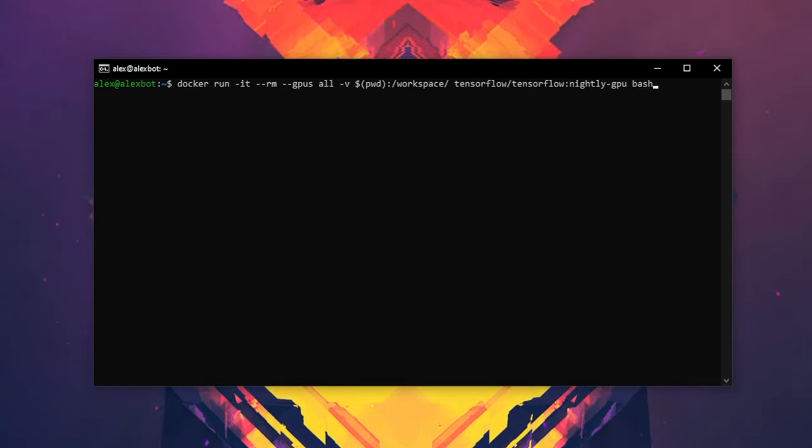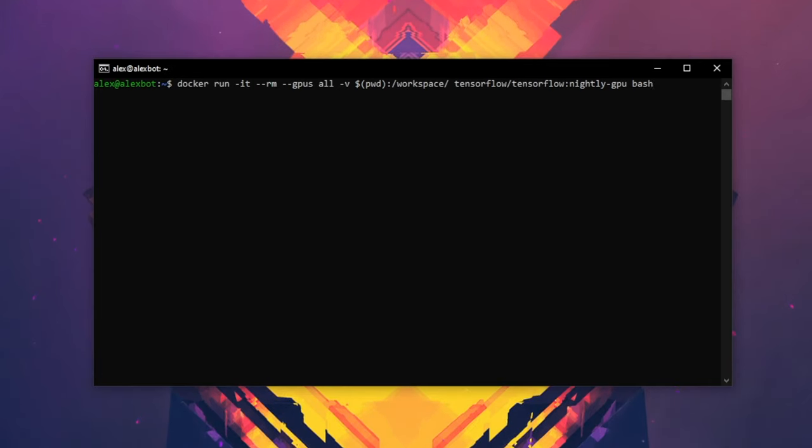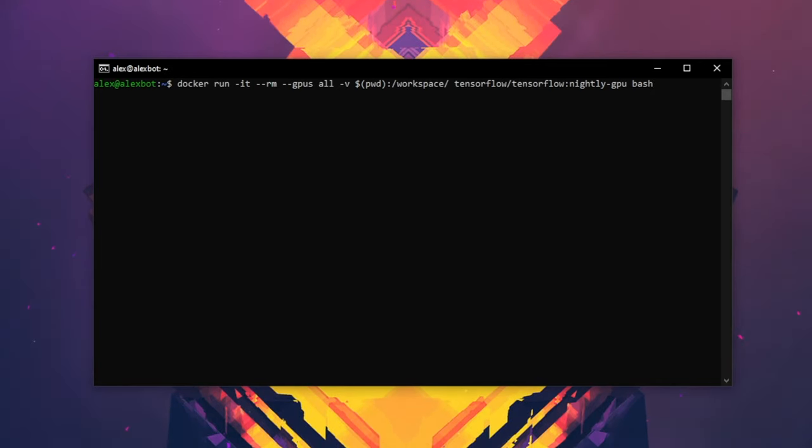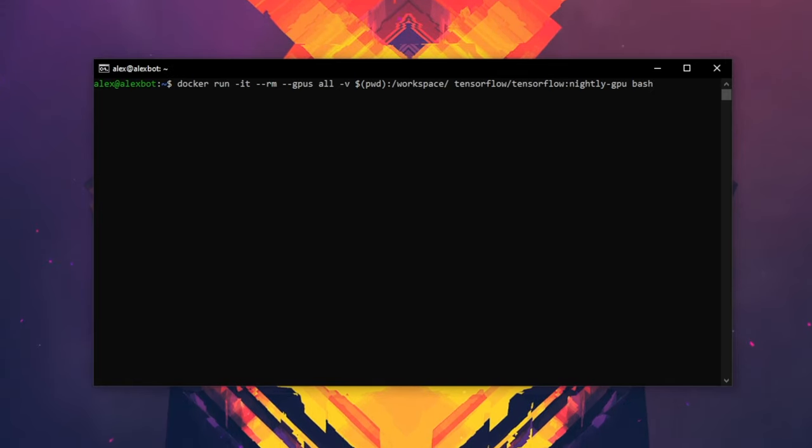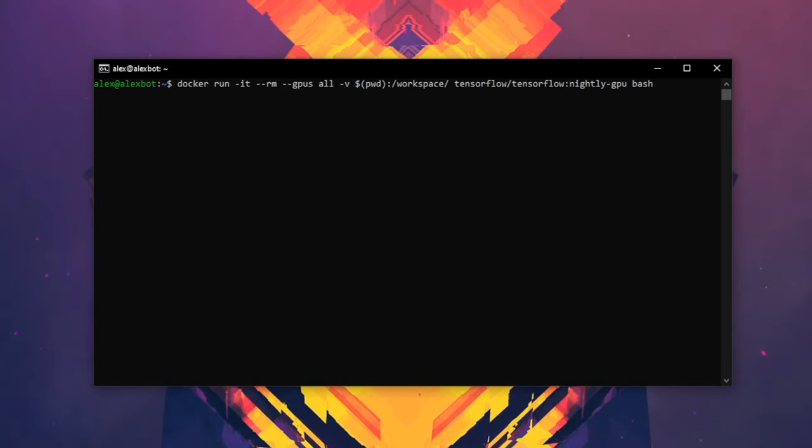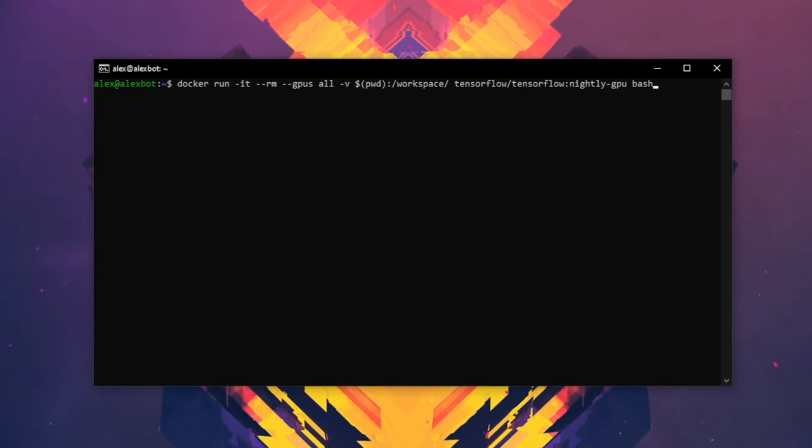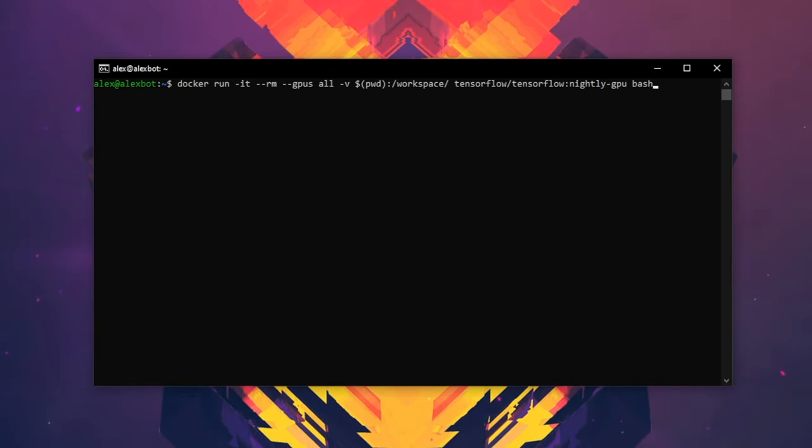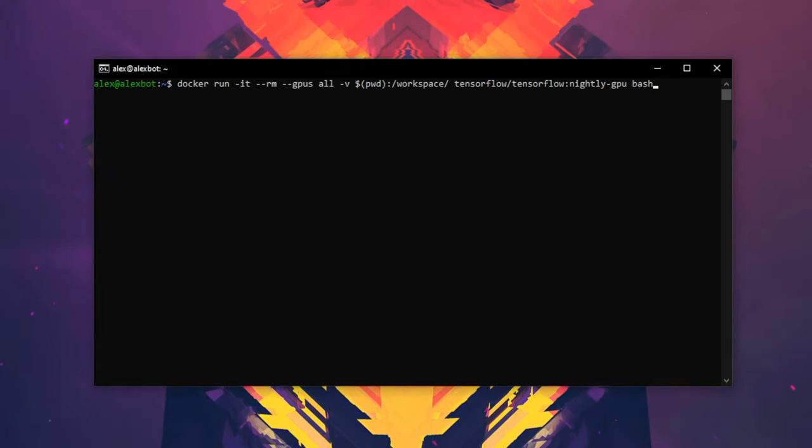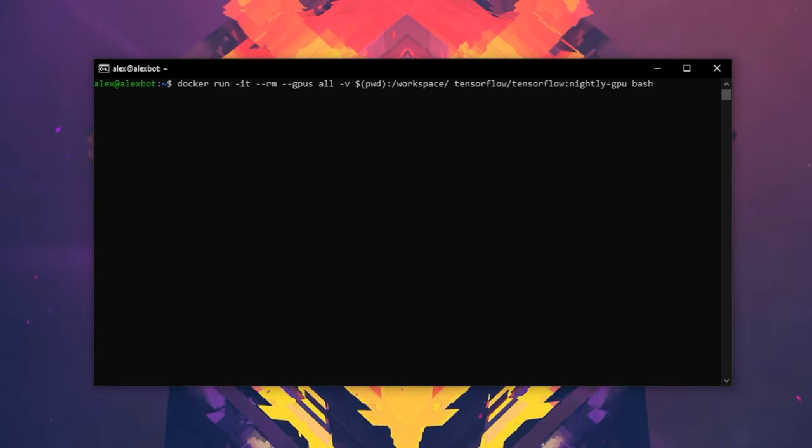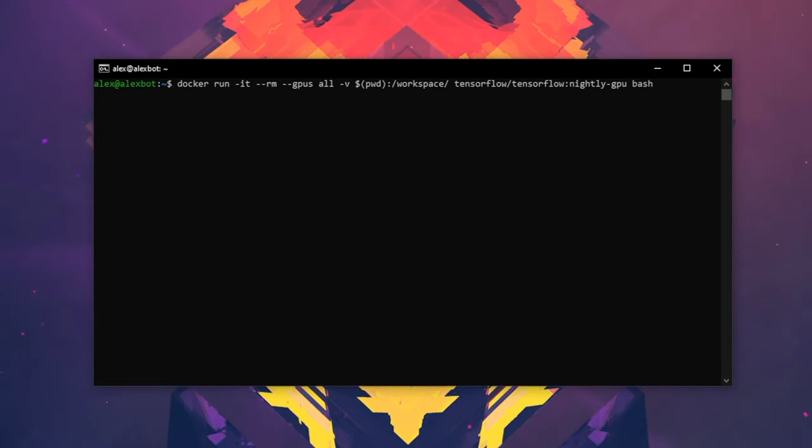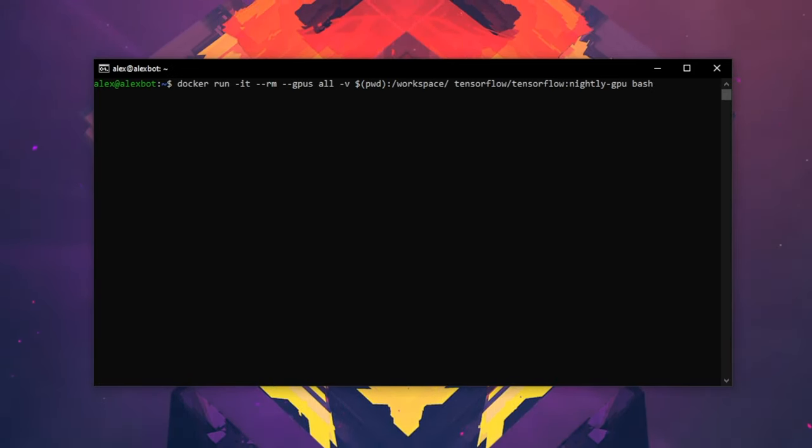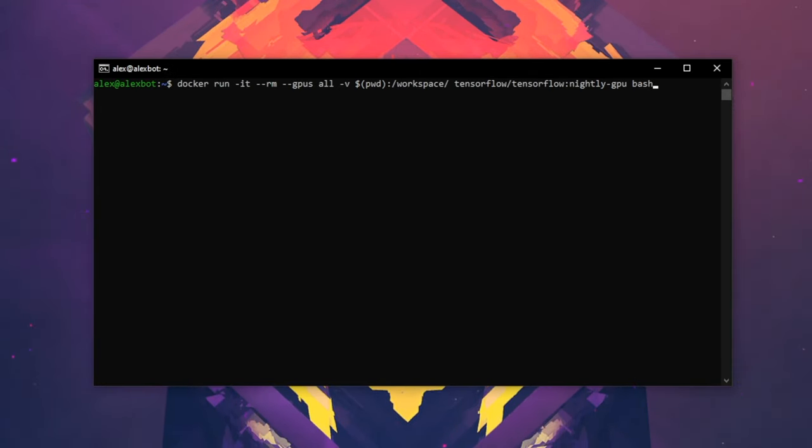You then specify which GPUs you want to use. If you want to use all of them, you just say --gpus all. The next section is where we're going to mount folders on our system so that we can use them inside the container. Let's say for training a deep learning model, you have a dataset that you want to use. You would mount that folder into the container. The next part is where you say which image you want to build your container on top of. In this case, since we pulled the TensorFlow nightly build, we'll say tensorflow/tensorflow:nightly-gpu.